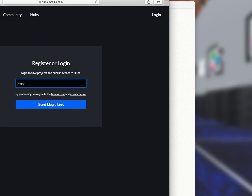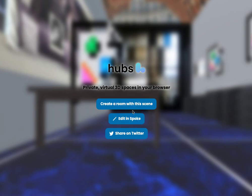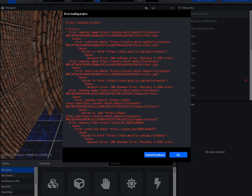Then, you can go ahead and click the link that we sent and click edit in spoke. This will open Siberiana Studio up in the spoke editor.